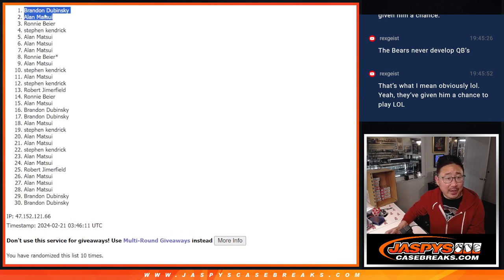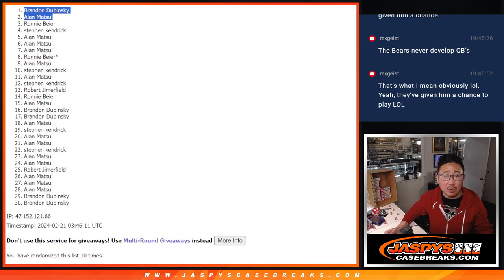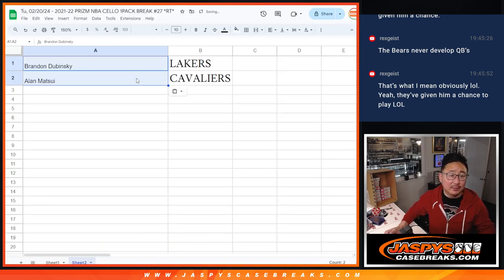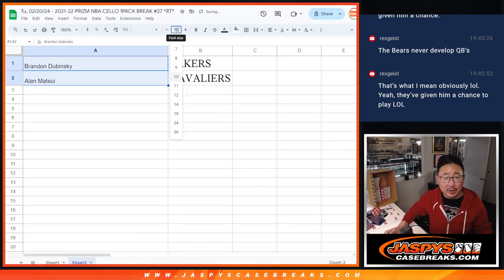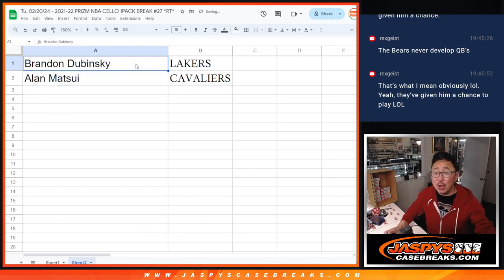So, Brandon, you got the Lakers. Allen, you have the Cavs in the next break. Boom, there you go. And a shot at some break credit. I'm Joe. I'll see you in the next video.